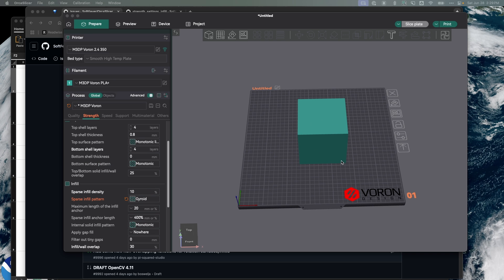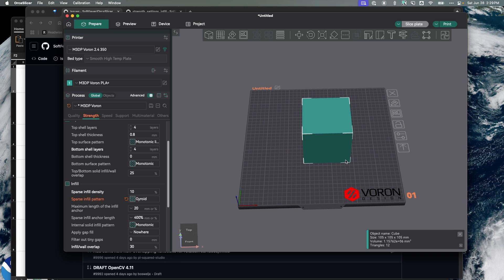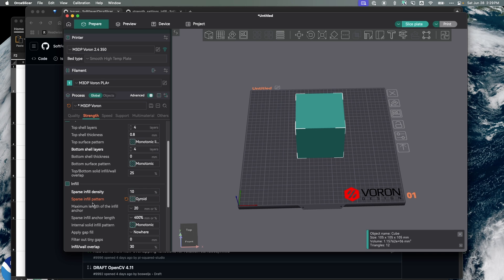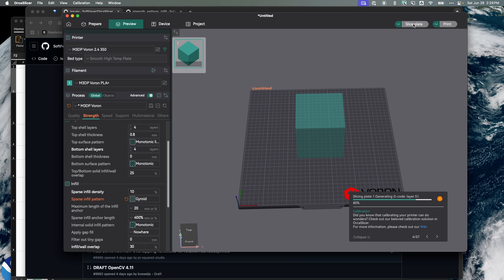Right now I have this little cube I generated. Let's center that on the bed. I've turned on the infill pattern gyroid. If I hit slice plate, you'll notice this has taken a couple minutes to actually slice. Once it does slice, let's take a look at the time.